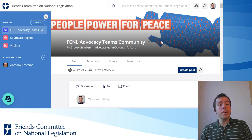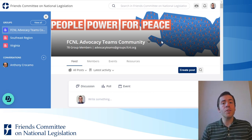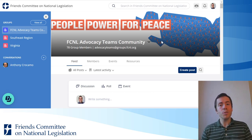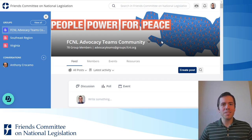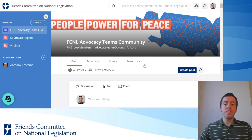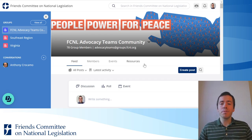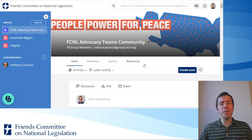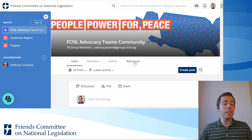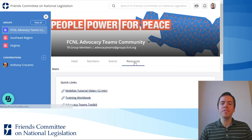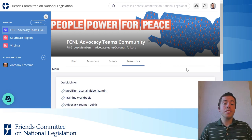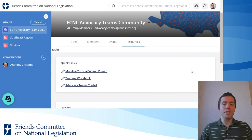In this video I'd like to give you a brief tour of the resources section for Mobilize. I'm here in the FCNL Advocacy Team's community group, our national group, and I'm going to click on the resources tab here on the top, just below the cover photo. And this is the resource section.